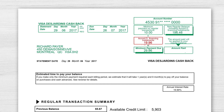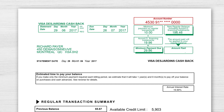You'll also see the number of your account to which you make credit card payments. For security purposes, it's normal that this doesn't appear identical to your credit card number.